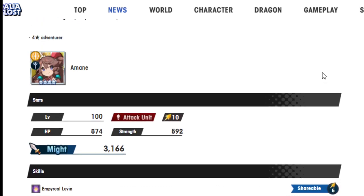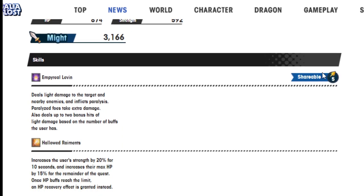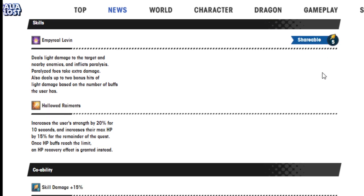Amane, the final unit. Imperial 11 deals light damage to the target and nearby enemies and inflicts paralysis. Paralyzed foes take extra damage. Also deals up to two bonus hits of light damage based on the number of buffs the user has. Hallowed Remnants increases the user strength by 20% for 10 seconds, and increases their max HP by 15% for the remainder of the quest.